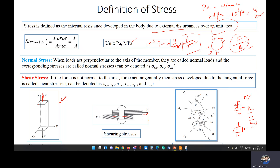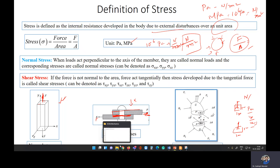If the force is not perpendicular but is tangential in nature to the contact area, then the stress developed is called shear stress. For example, when two bodies are connected and the force acts tangentially to the contact area — not perpendicular but along the area — the resulting stress is shear stress.